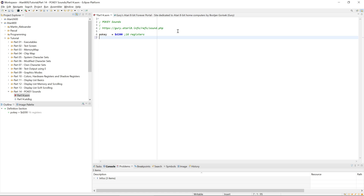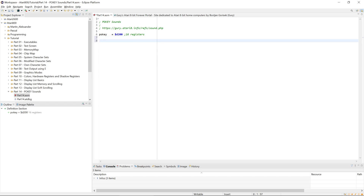All of the POKEY registers we are dealing with today are write-only registers. That means you can write values there and it will work, but you will not be able to read the values back. Reading the same address has a different function, like giving you the keyboard code or the value of the pedal.